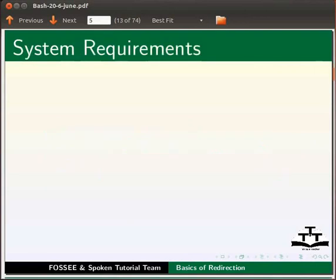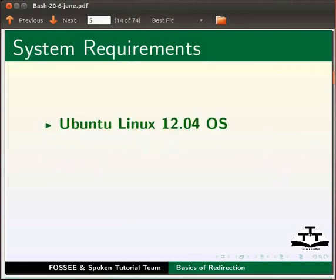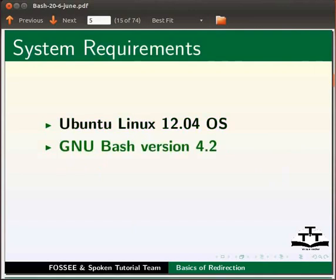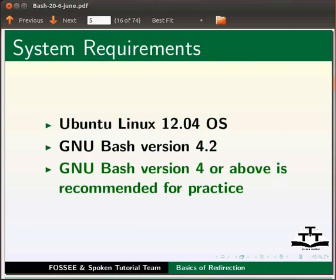For this tutorial, I am using Ubuntu Linux 12.04 operating system, GNU Bash version 4.2. Please note, GNU Bash version 4 or above is recommended for practice.